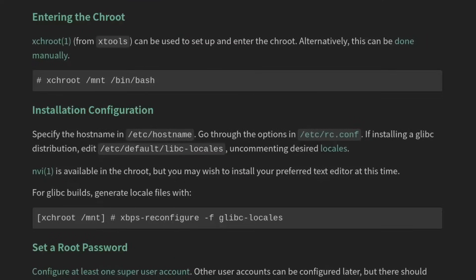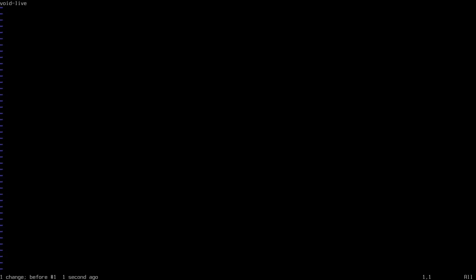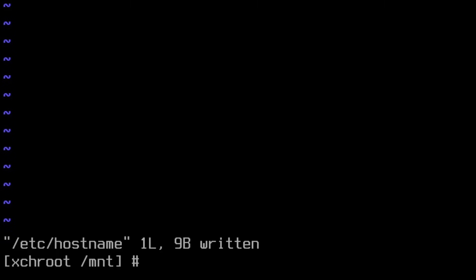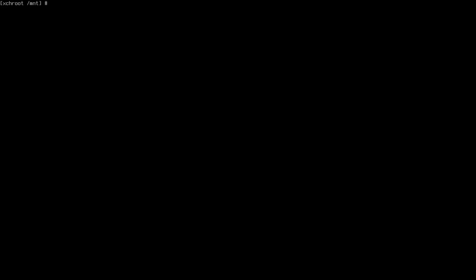As we can see here, they recommend to edit the hostname file. So let's go ahead and get that hostname sorted out. Let's type vim /etc/hostname. And I'm going to change this by just typing shift C to enter insert mode in this line. I'm going to use void-btw as my hostname because I'm using Void, by the way. And we'll hit escape :wq to write and quit that file.